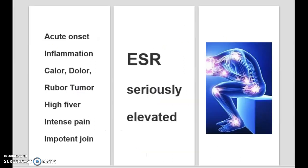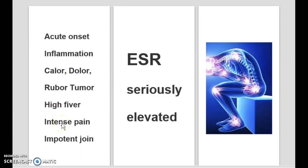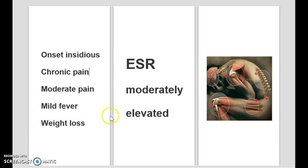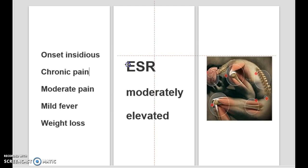It's really important that you understand the difference between acute and chronic. Acute is onset inflammation, described by the Latin terms calor, dolor, rubor, and tumor — high fever, intense pain, and impotent joints. The ESR is seriously elevated. When it comes to chronic, you'll have onset insidious, so it'll be a bit harder to find and more quiet. There will be chronic pain, moderate pain, mild fever in some cases, and a lot of weight loss. The ESR is elevated but more moderate.